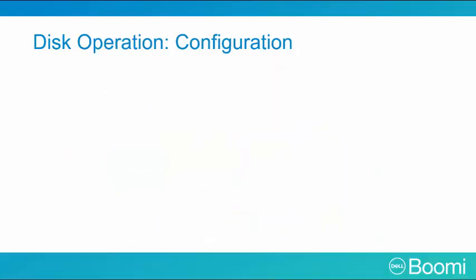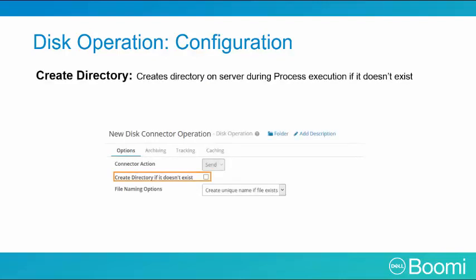You now understand your configuration options for your disk connection. So let's discuss your disk operation component options when configuring a write request. The first is create directory. This creates a directory on the server during the process execution if it doesn't exist.